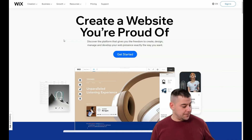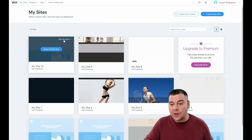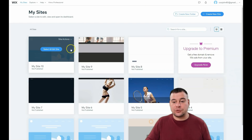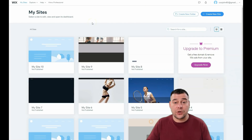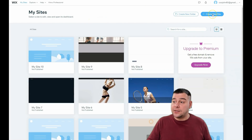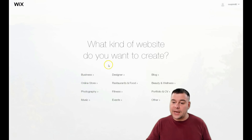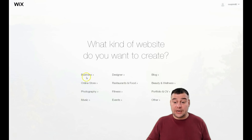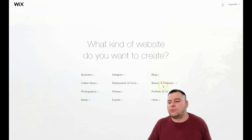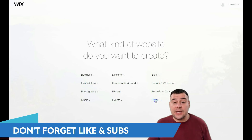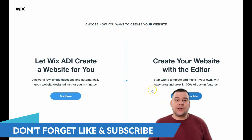Jump into the dashboard. When you're on the platform, you need to pass registration if you don't have an account, or sign in. Once you're on the platform, just press 'Create a New Site' and the platform will ask what your website is for: business, online store, photography, music, designer, restaurant, food, fitness, events, blog, beauty, portfolio, CV, and more.